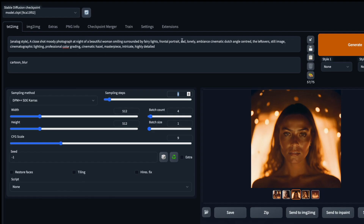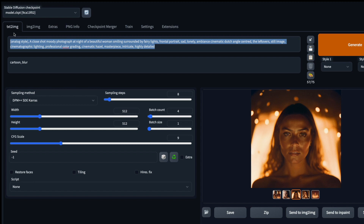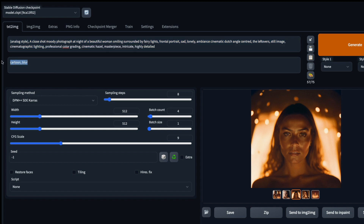Once you start the Stable Diffusion server, you'll be greeted with the Automatic1111 interface. Most of you might be familiar with this, but a quick note: this is where you select the model, give your positive prompt, give your negative prompt, select your sampling method, select your number of steps, select your guidance scale, restore faces, and set the seed value.